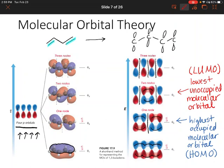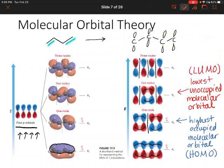These two orbitals are probably the most important because this is where all the chemistry happens. For instance, if we react 1,3-butadiene with another molecule, that other molecule might donate an electron to 1,3-butadiene — and that electron would have to go into the lowest unoccupied molecular orbital. Or maybe 1,3-butadiene gives up an electron from the highest occupied molecular orbital. All of the chemistry happens between what we call the LUMO and the HOMO levels.